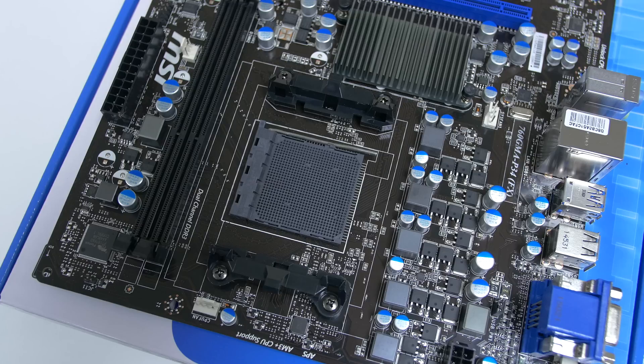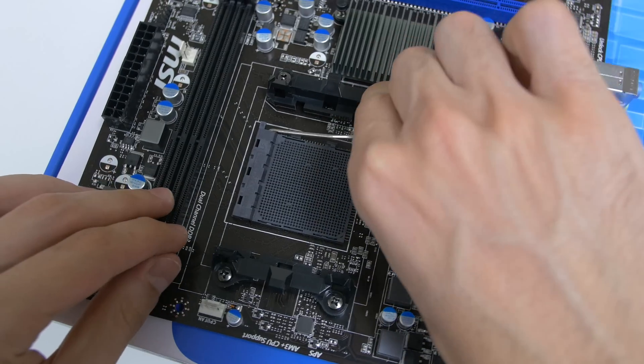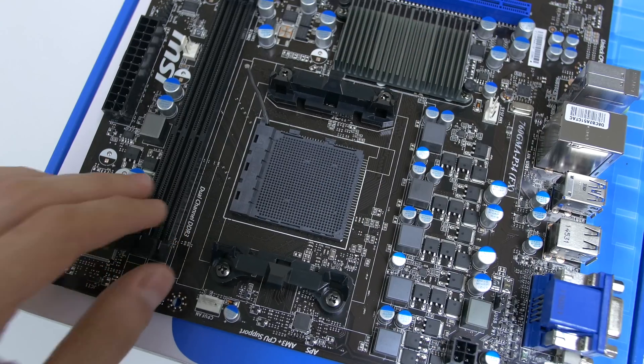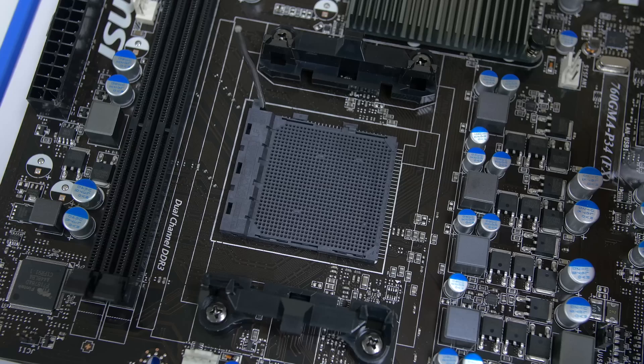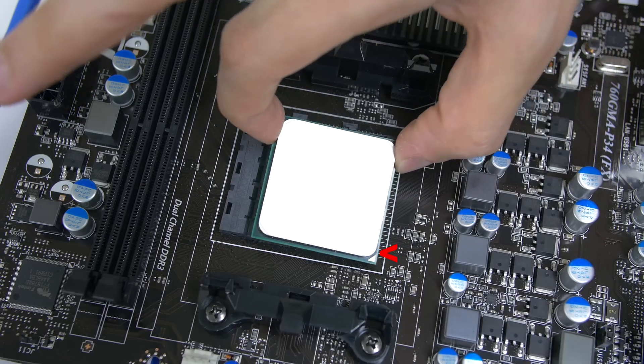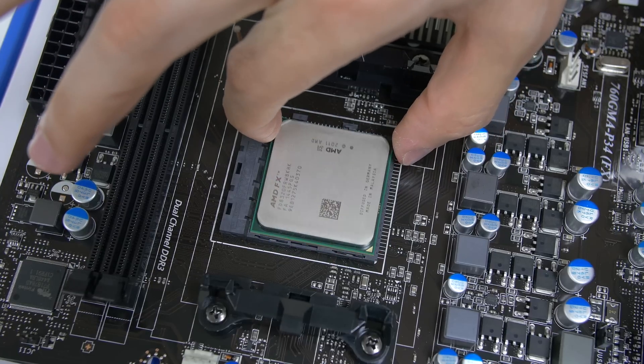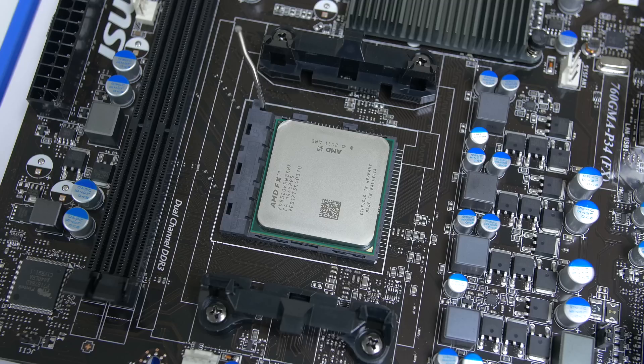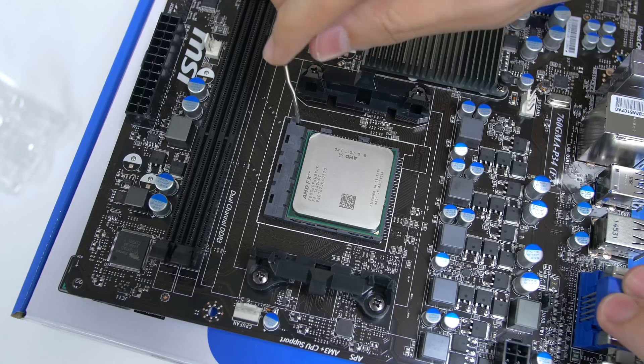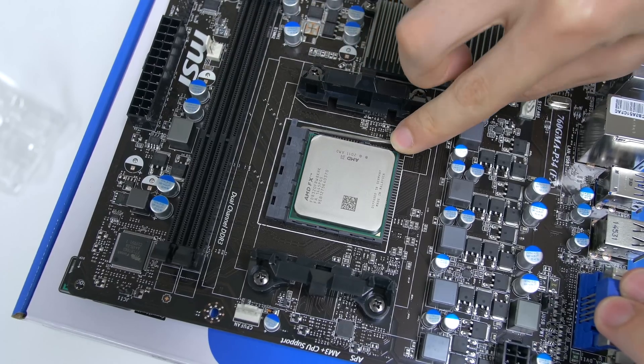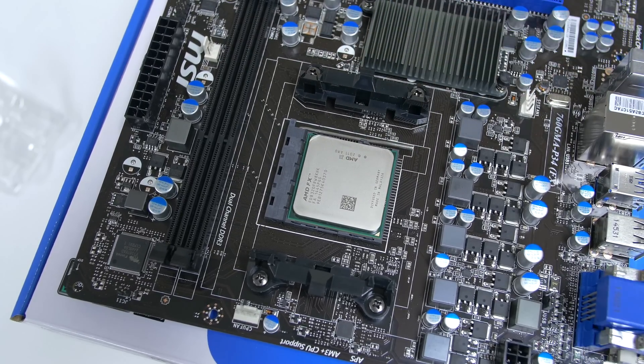Next we are ready to install the CPU on the motherboard. Press down on the long metal piece and release it. Match the embedded triangle on the motherboard with the gold triangle on the processor. Gently lay the CPU on the socket without applying any pressure. If everything is correct it should easily fall in place. Press down on the bar to lock the CPU in place.